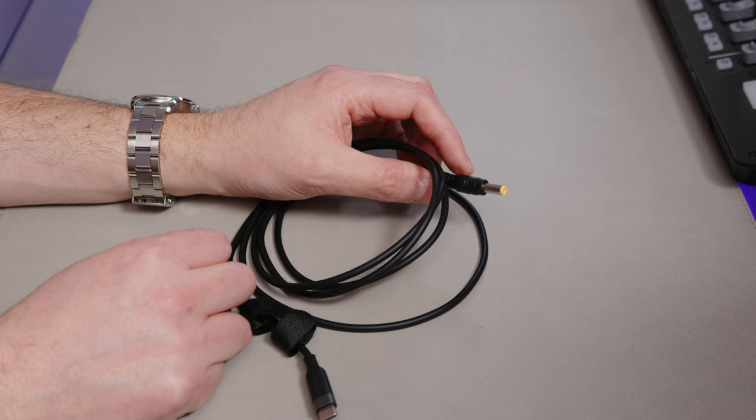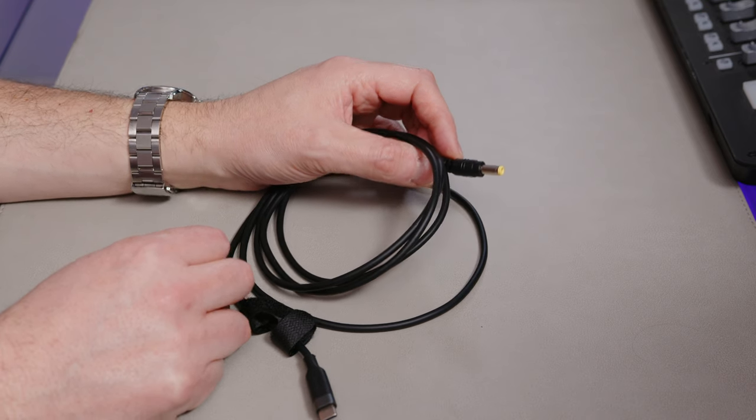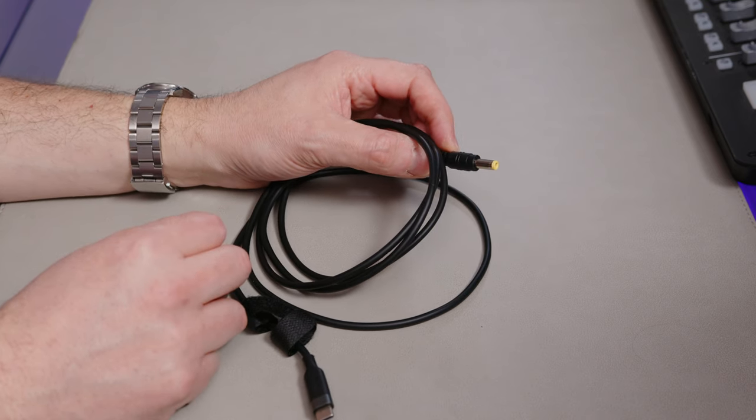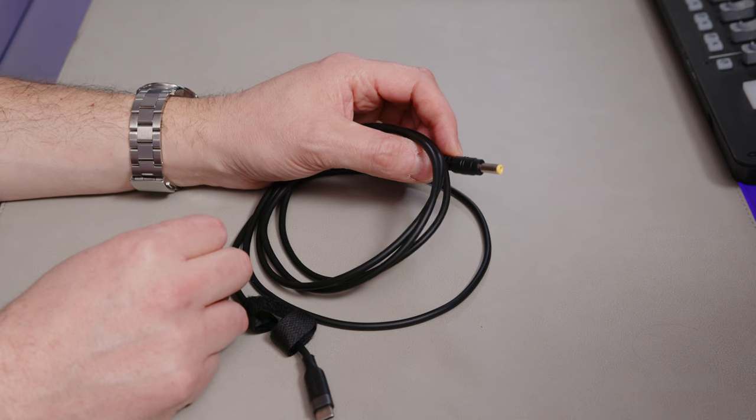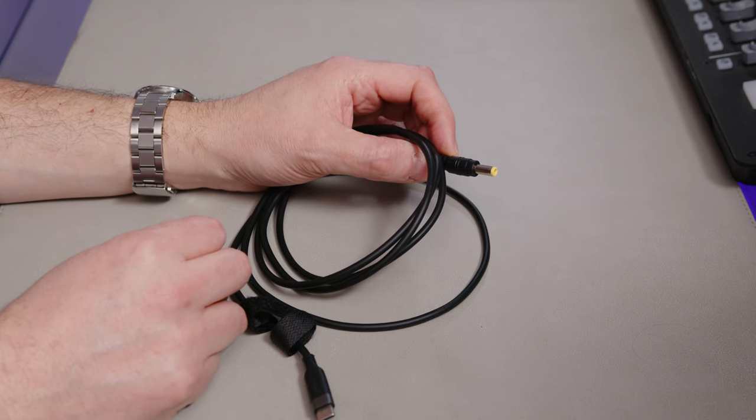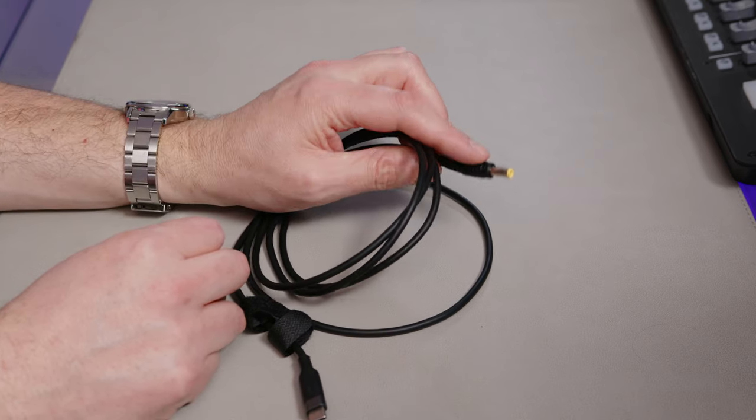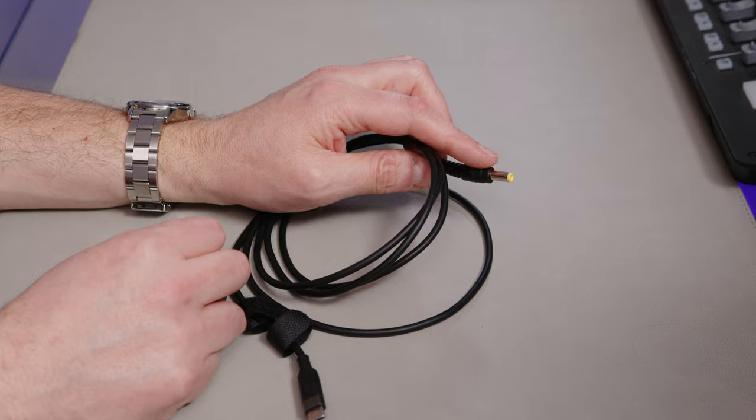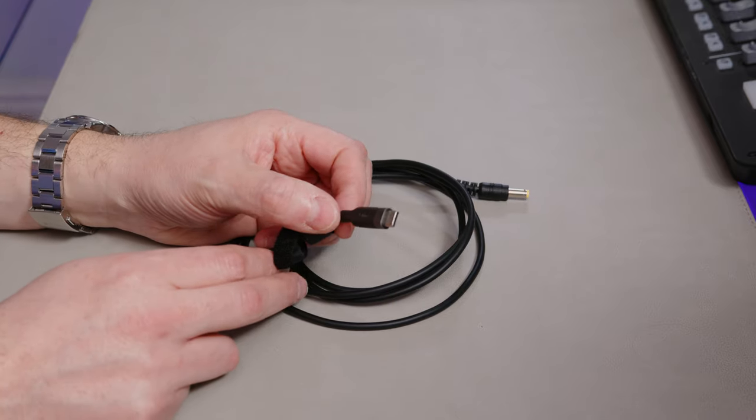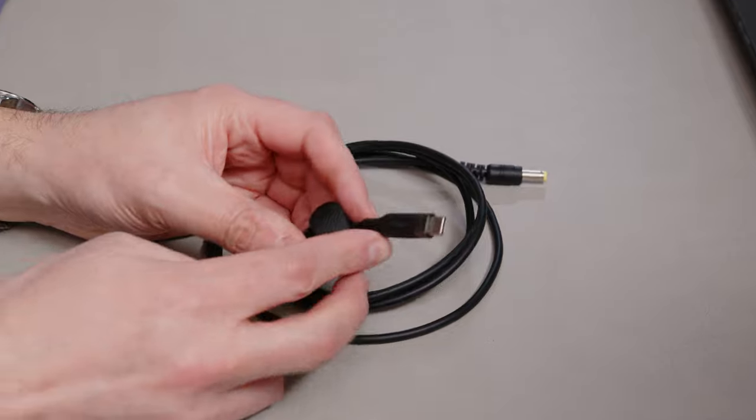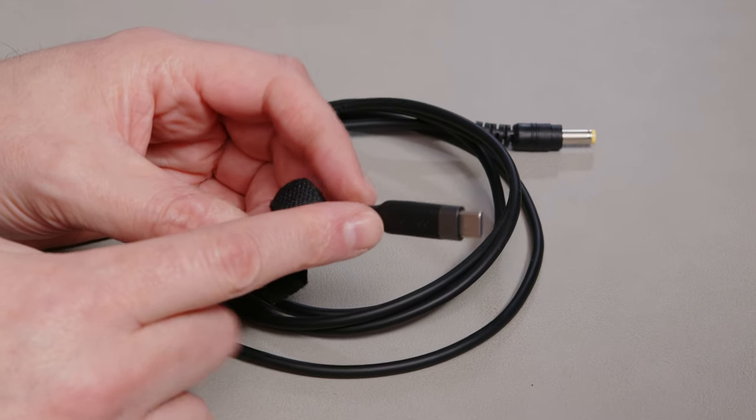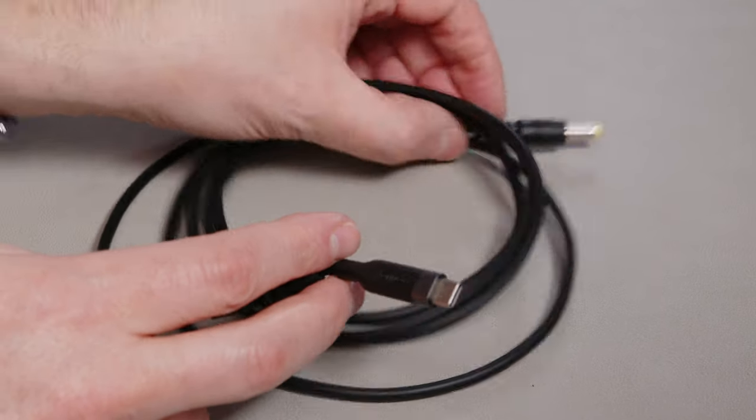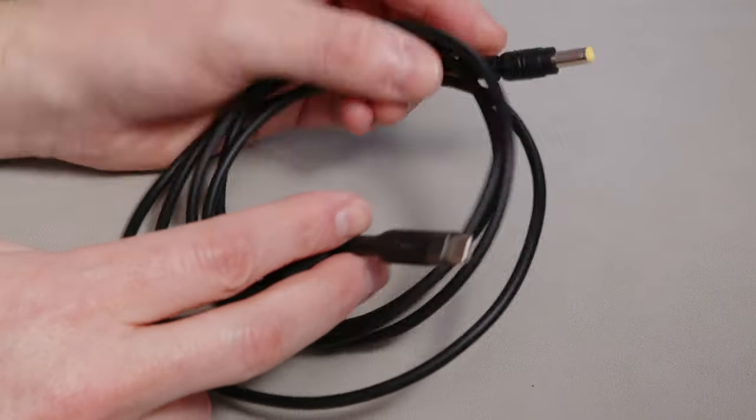You see a lot of models coming out, something like the EcoFlow Pro or the newer stuff from Anker, the big stuff from Anker. They don't have any of these kind of connectors on. So I thought to myself, surely there's cables for everything, aren't there? So surely you can get a power delivery to 5521.